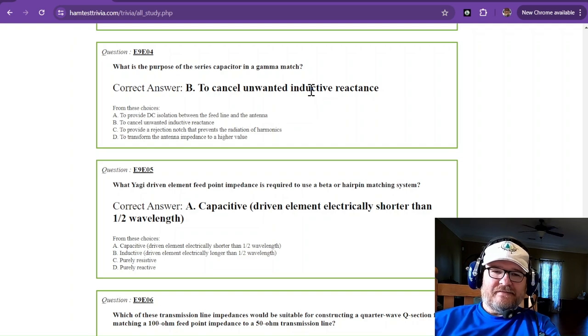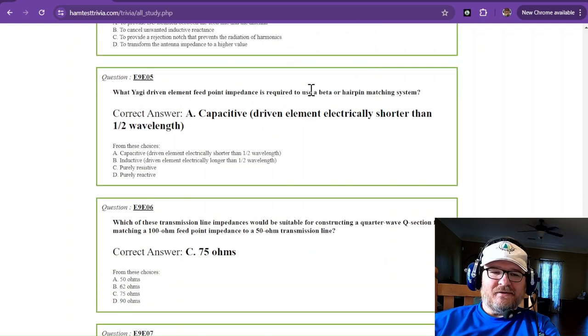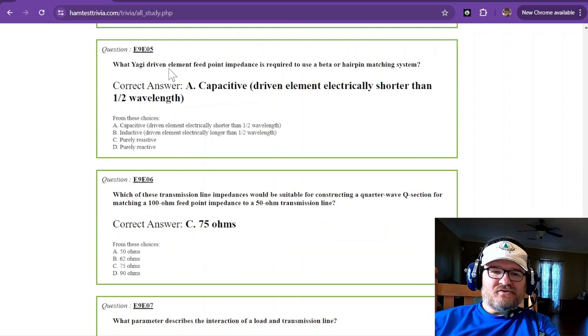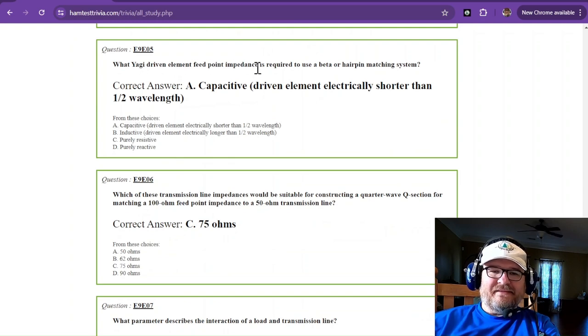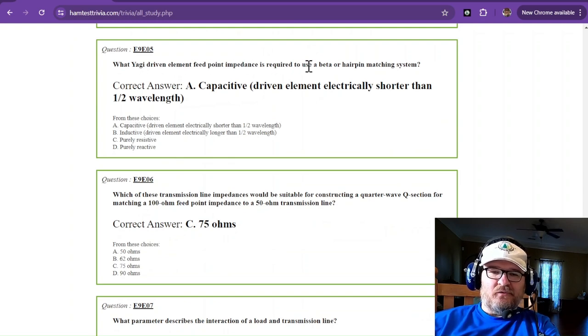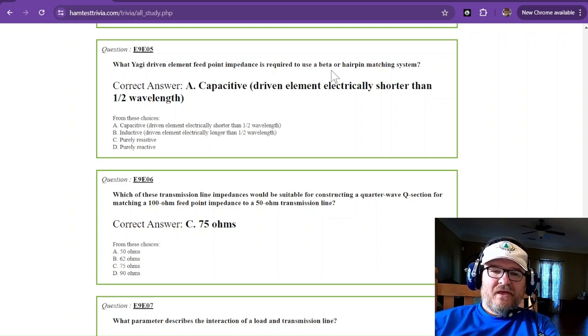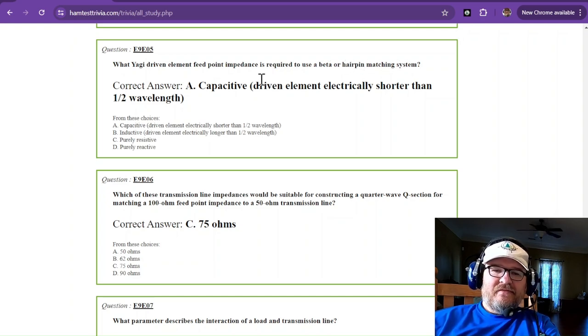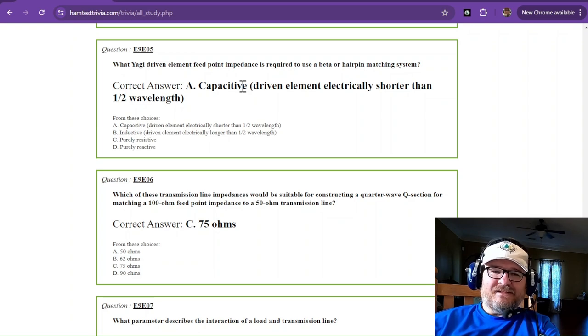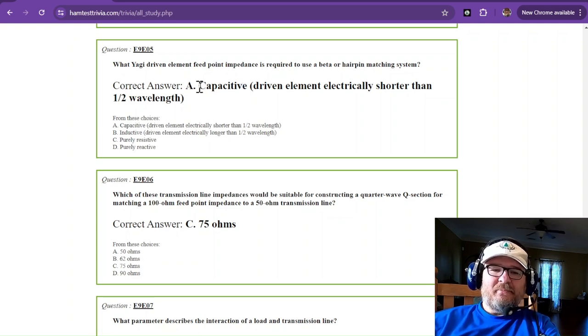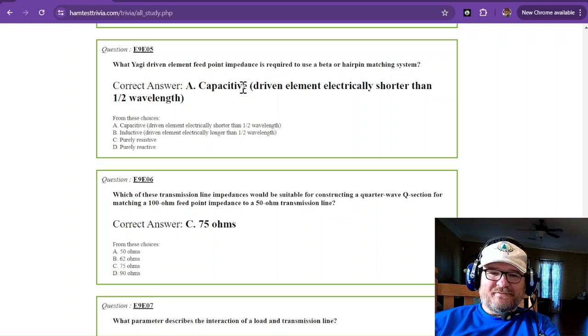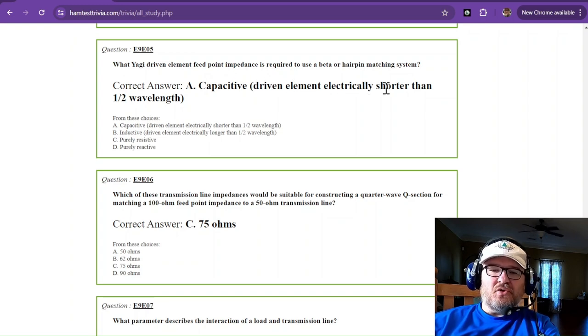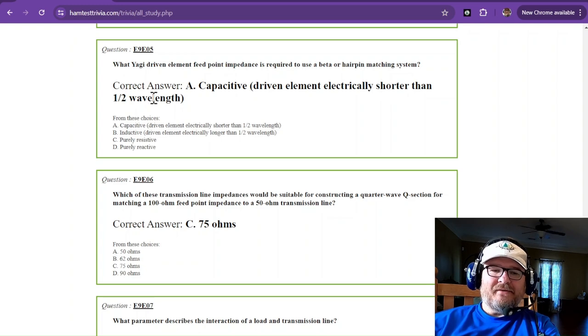What Yagi-driven element feed point impedance is required to use a beta or hairpin matching system? The hairpin is sort of like a tiny little inductor, so you need capacitive where the driven element is electrically shorter than one-half wavelength.